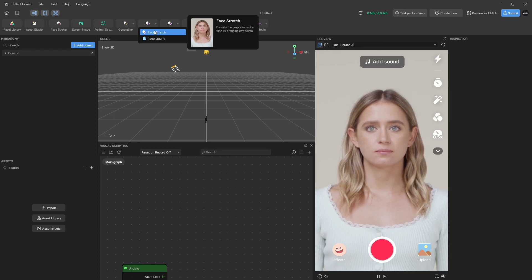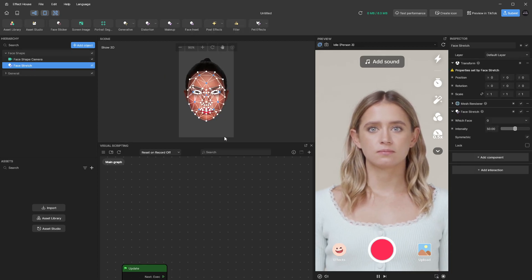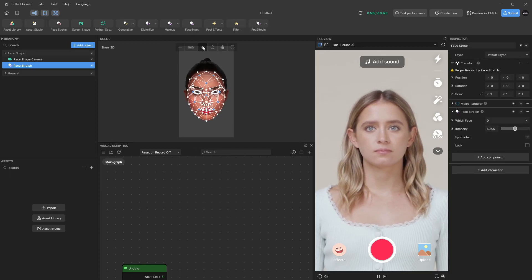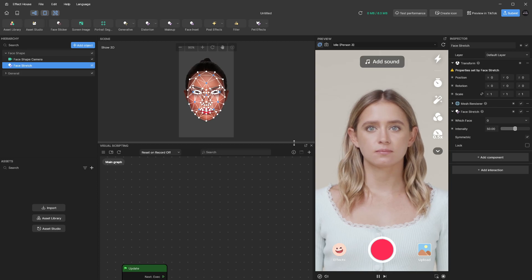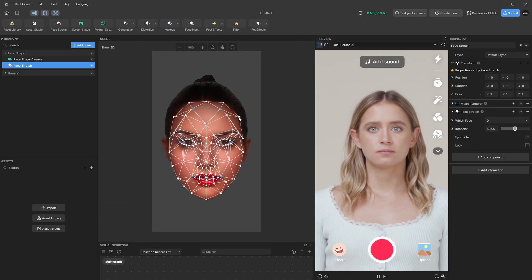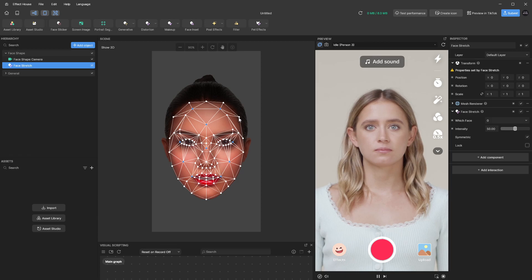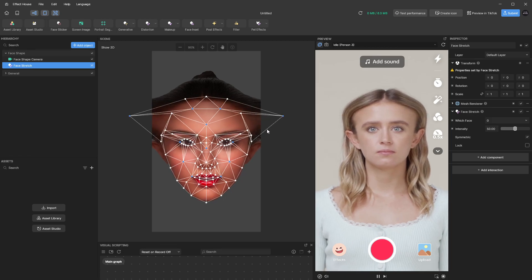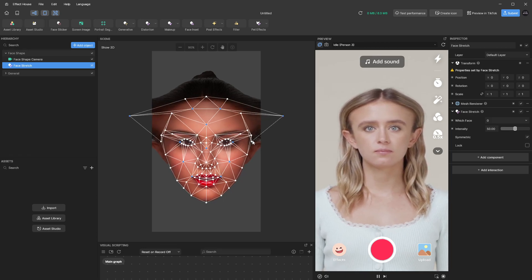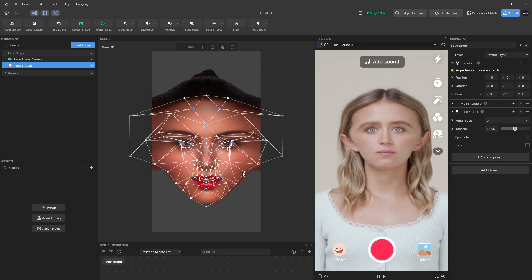So under here you click on face stretch and it will give you this panel. I'm going to make this smaller and then you can drag these individual points to make the face any shape that you want.